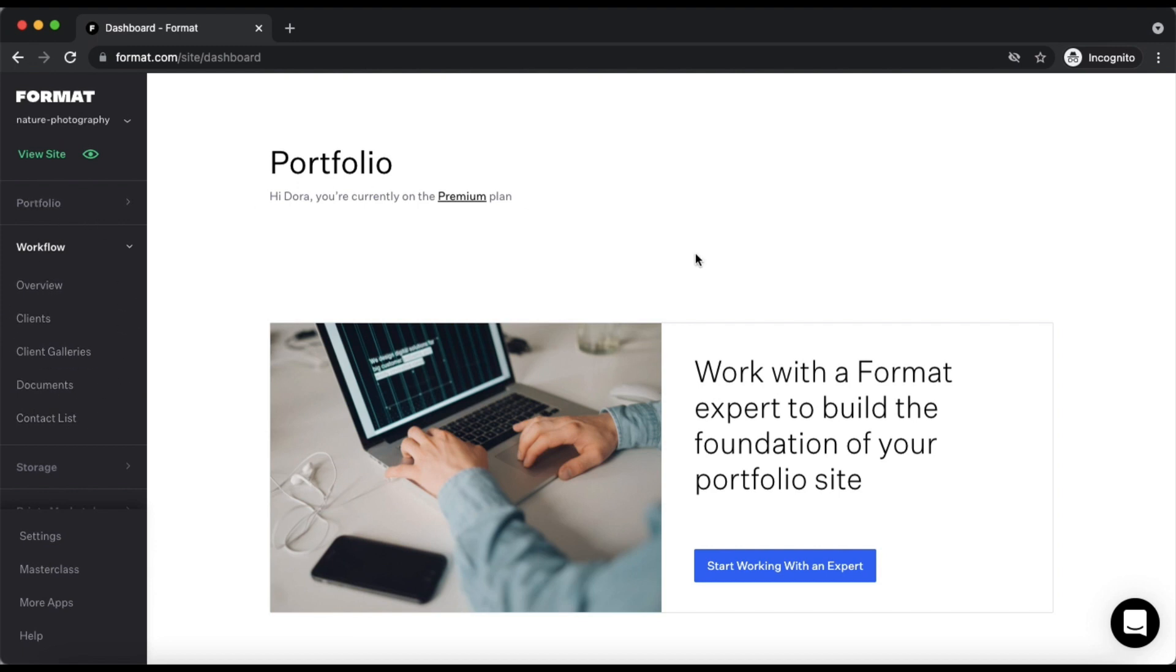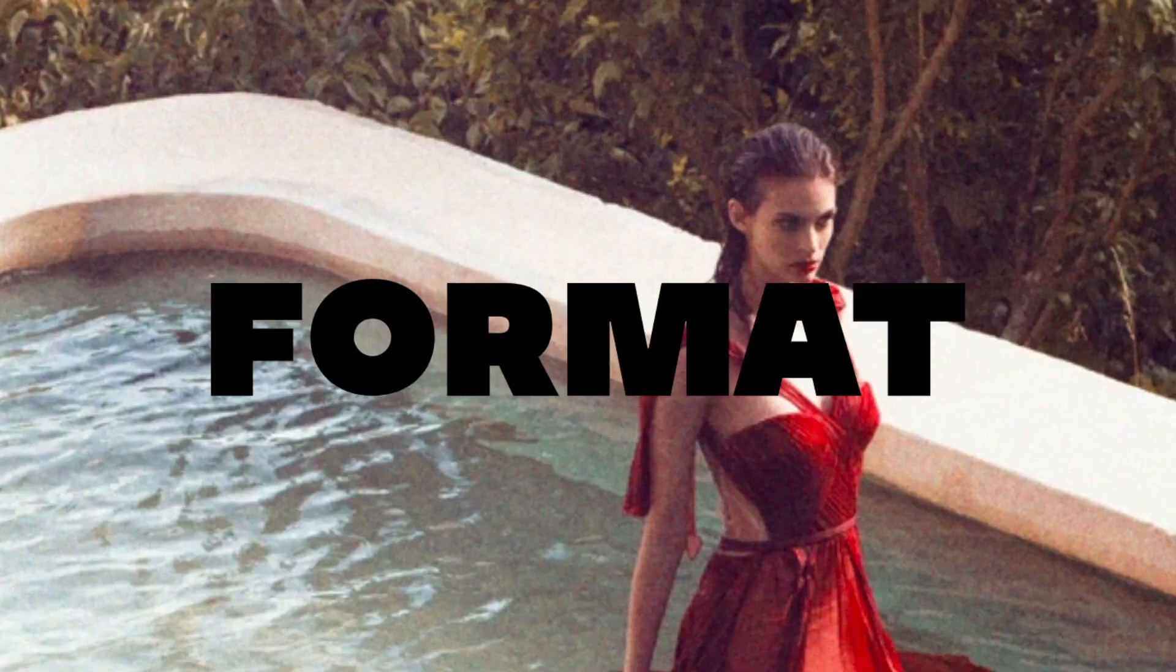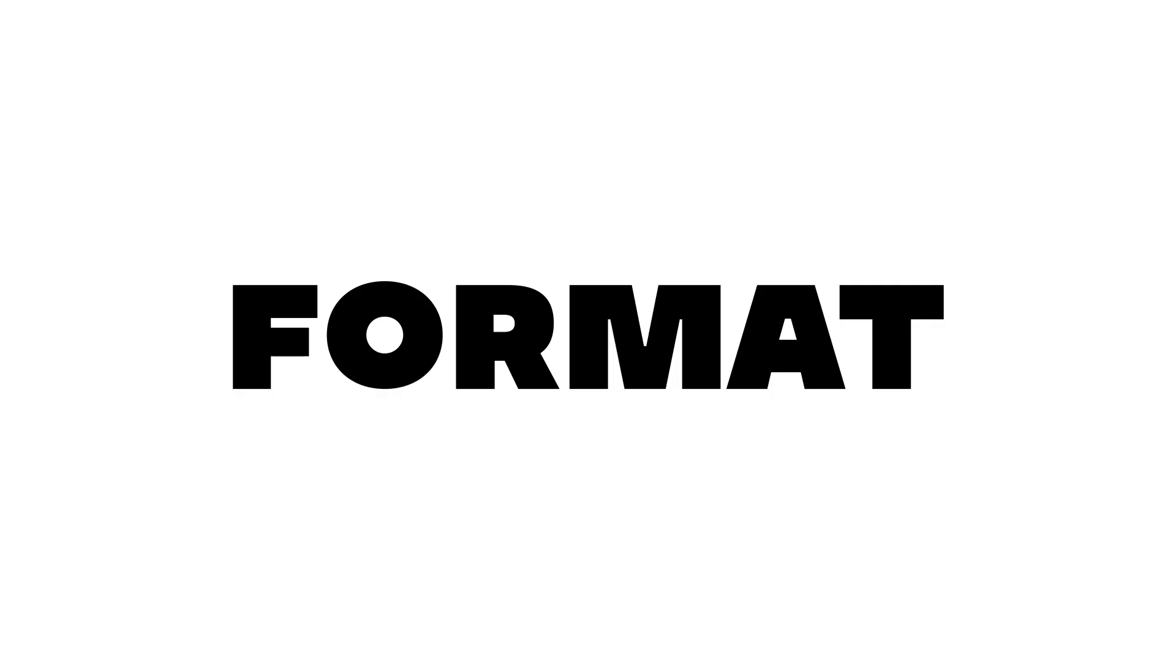If you have any questions please feel free to get in touch with us via chat. The chat icon is located in the bottom right hand corner of your screen or via email at info@format.com. We'd be happy to help! See you next time!